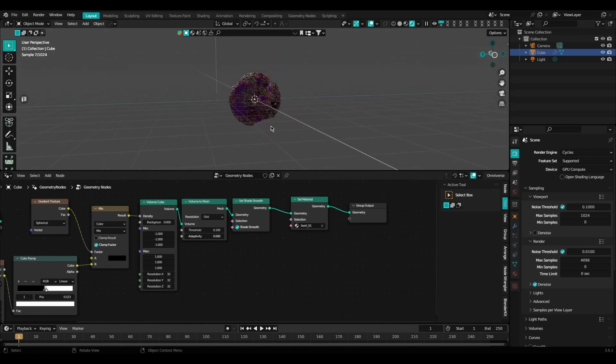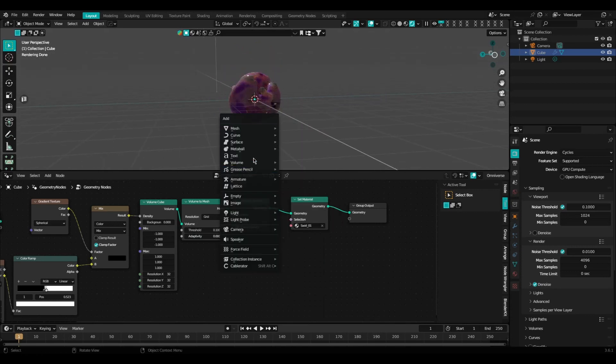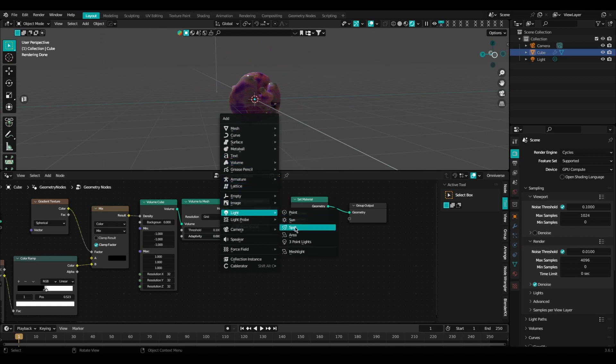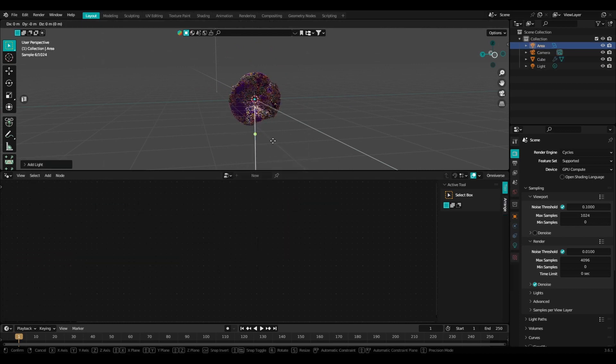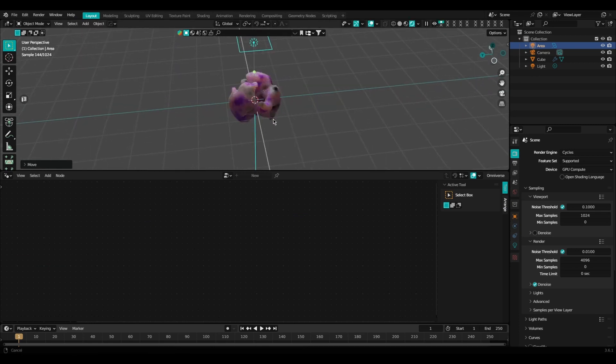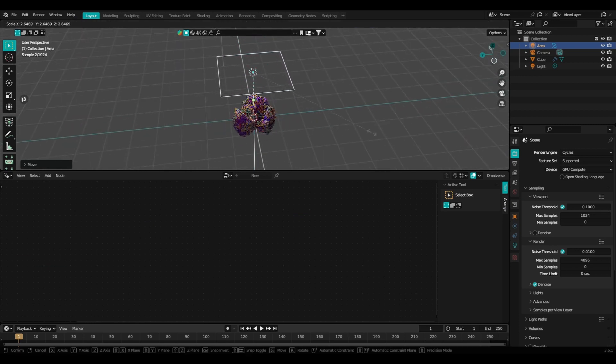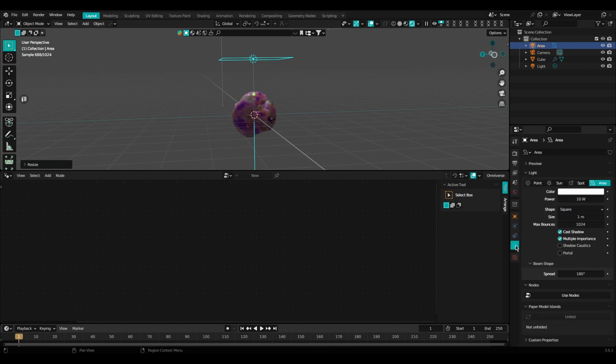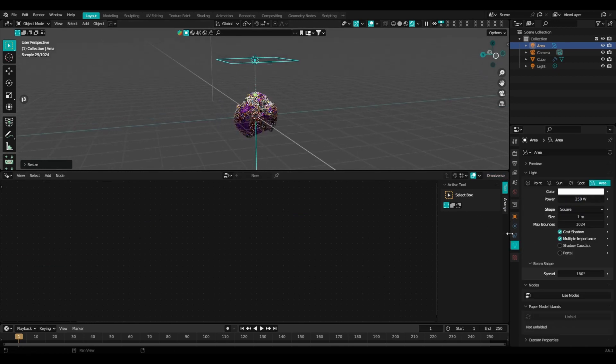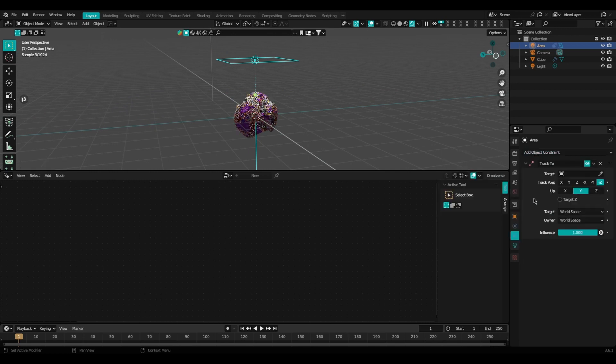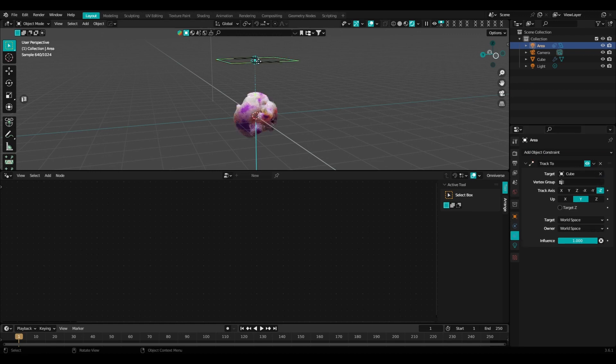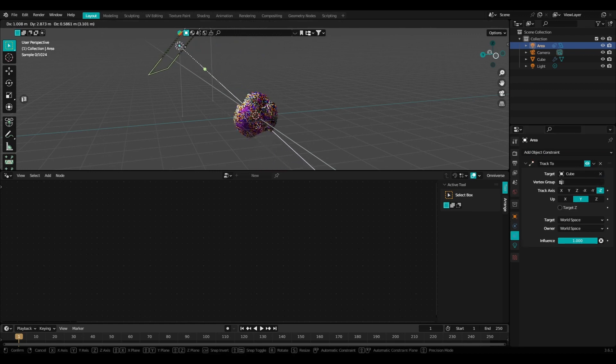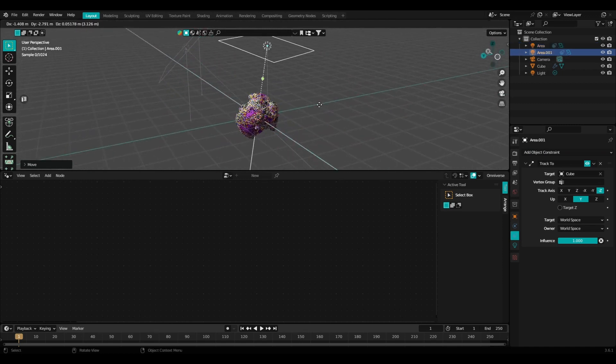Then I'm going to add in a few lights. Area light will do. Once I have this light set up here, I'm going to add in a track to constraint to the light. That way my light follows the object in the scene and I don't have to tweak it as much when I have to move lights around. Go ahead and duplicate this light.